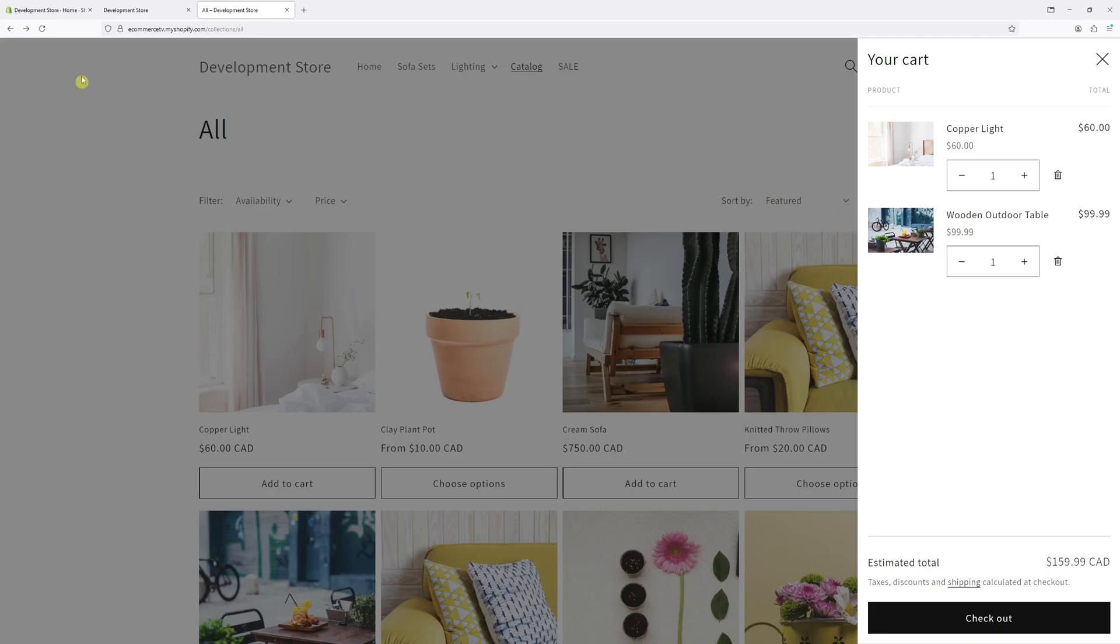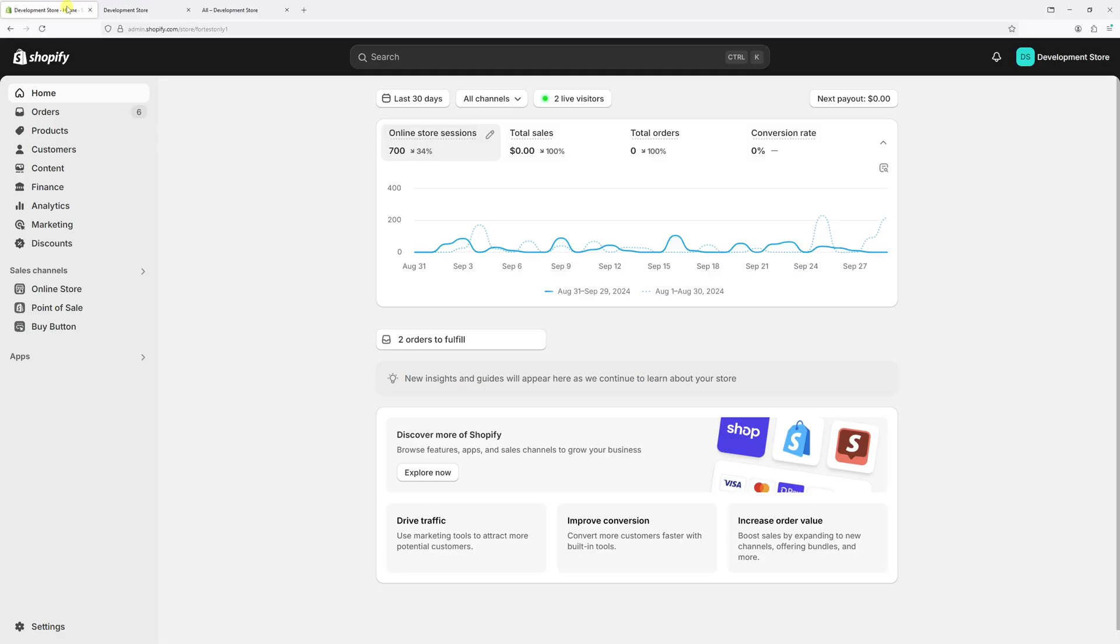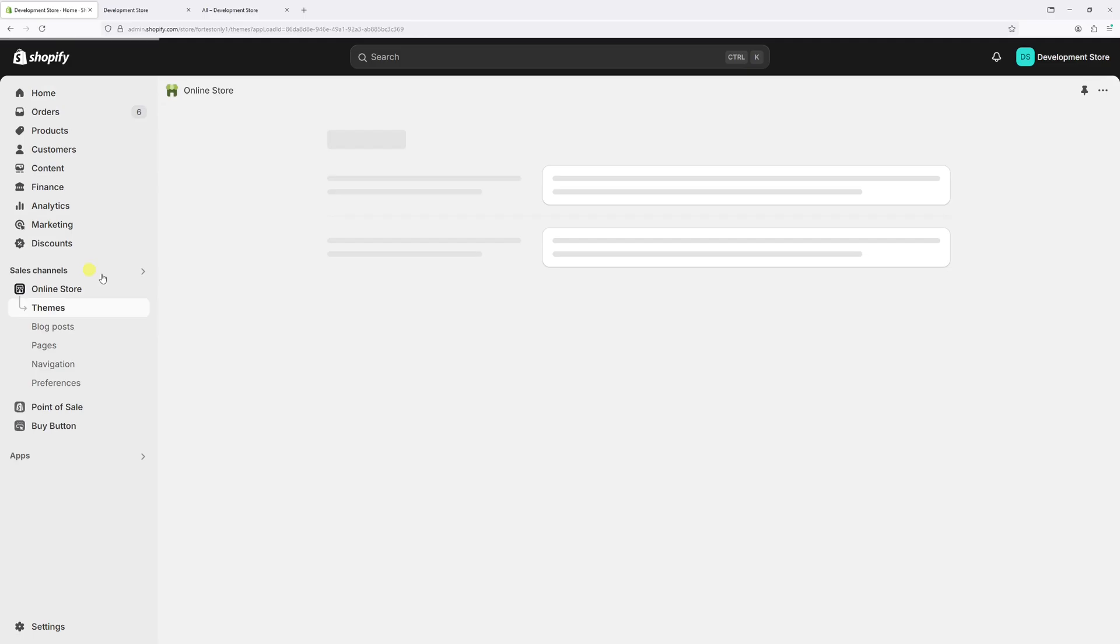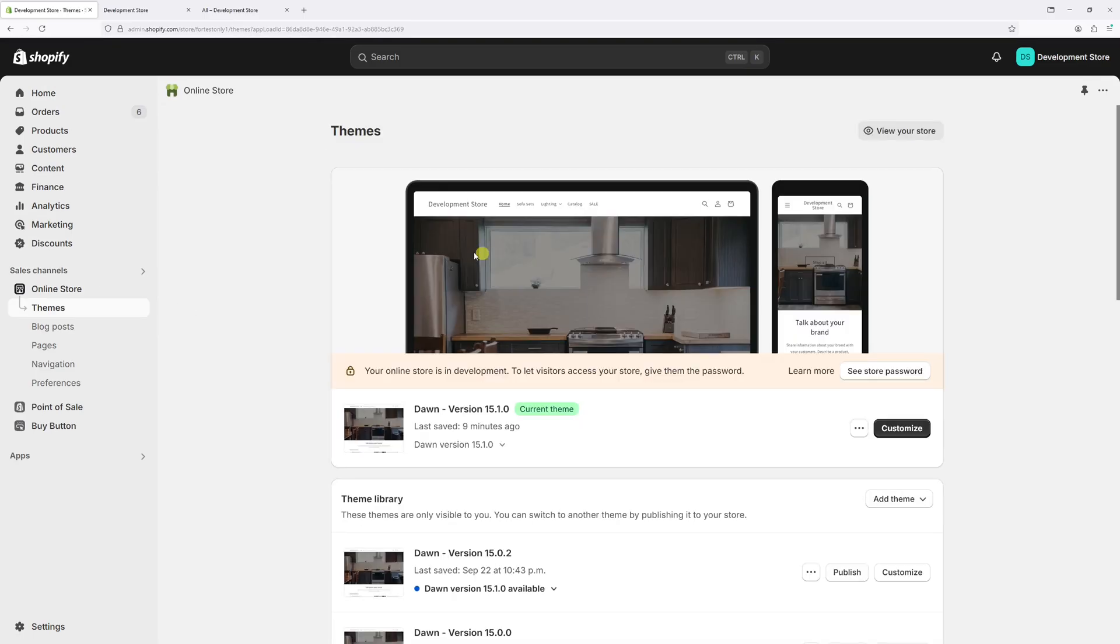To activate it, log into your Shopify admin account, then click on the online store. Now look for your active theme. In my case, it's Dawn version 15.1.0. Then select customize.